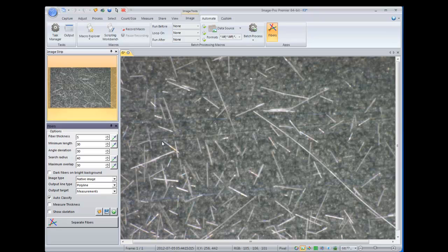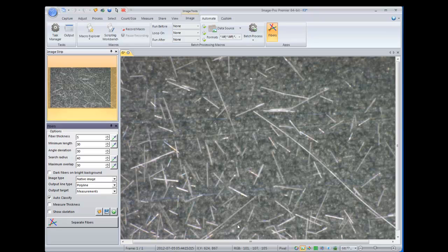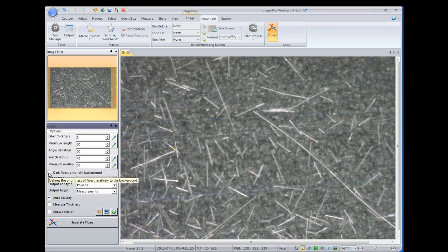So in this example, we can see the endpoints for most of these fibers. Some fall off the image, but in most cases we can see both the starting and ending point. And in this image, we have light fibers on a dark background. If you had dark fibers on a black background, you could check this box to properly analyze that type of image.